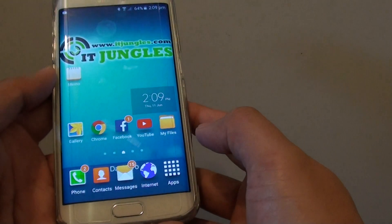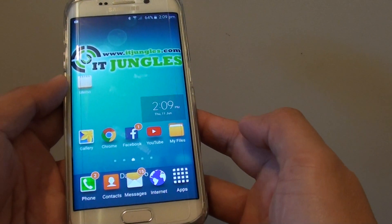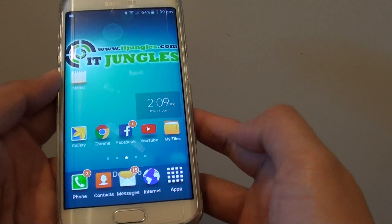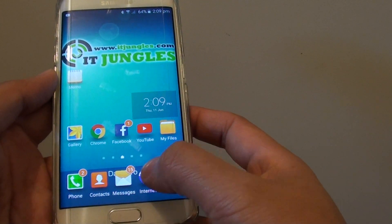So first, press on the home key to go back to the home screen. Then you want to tap on the internet browser.